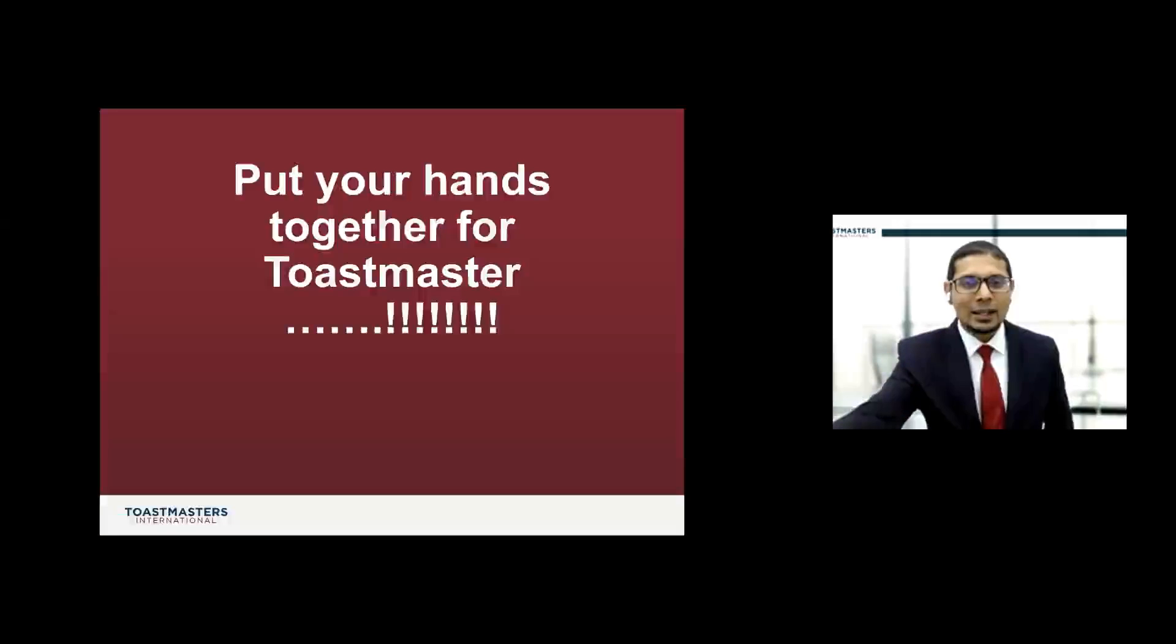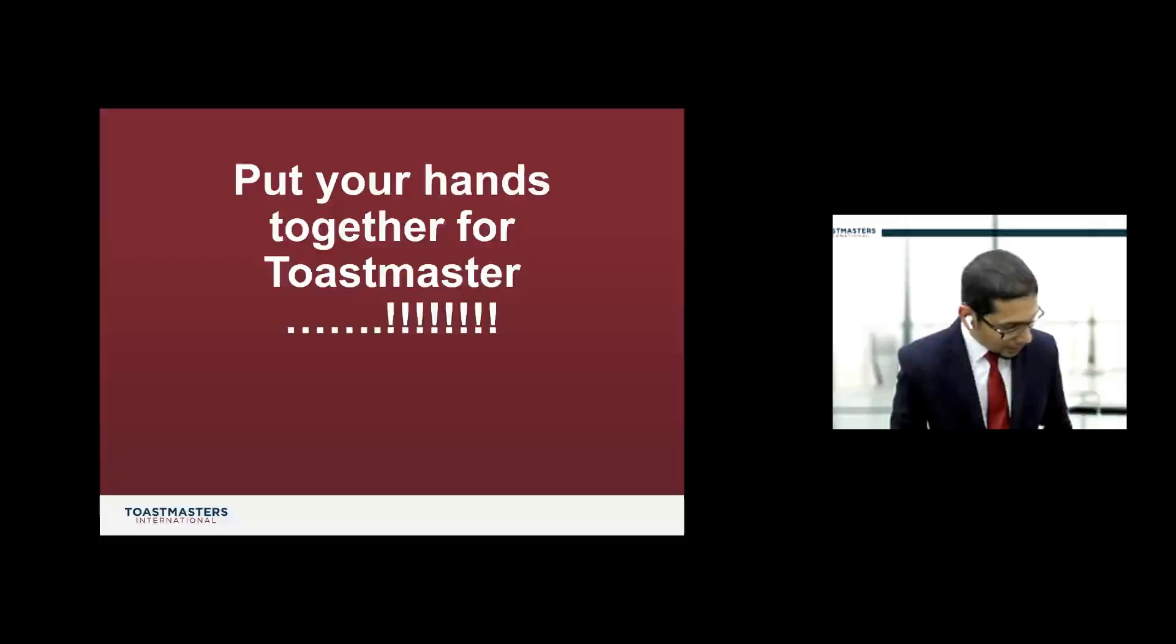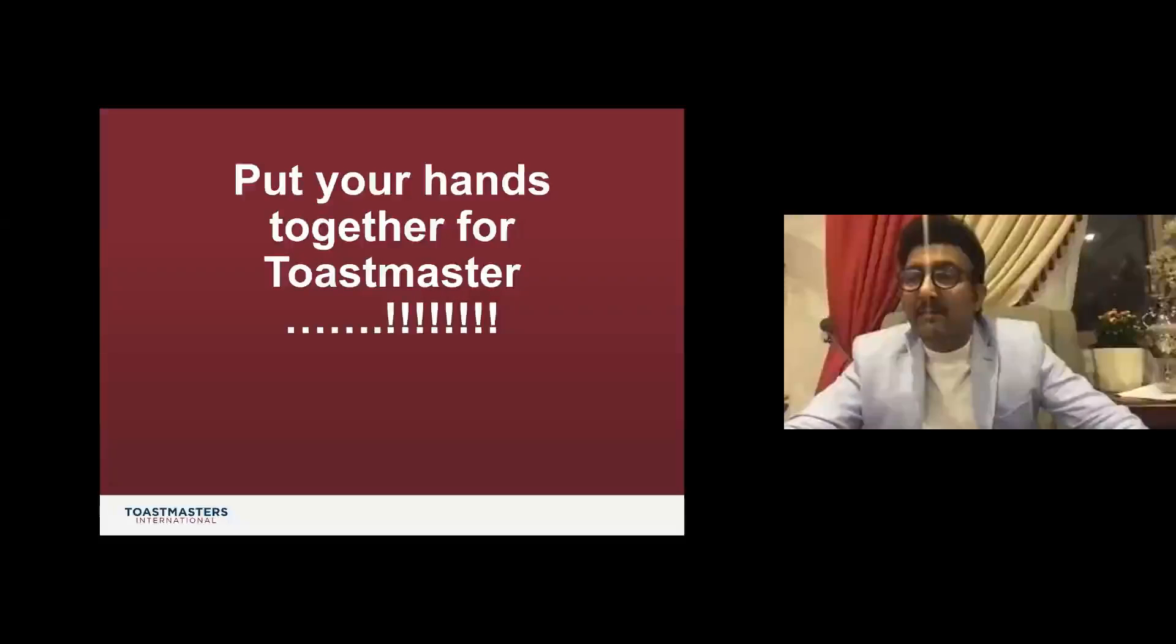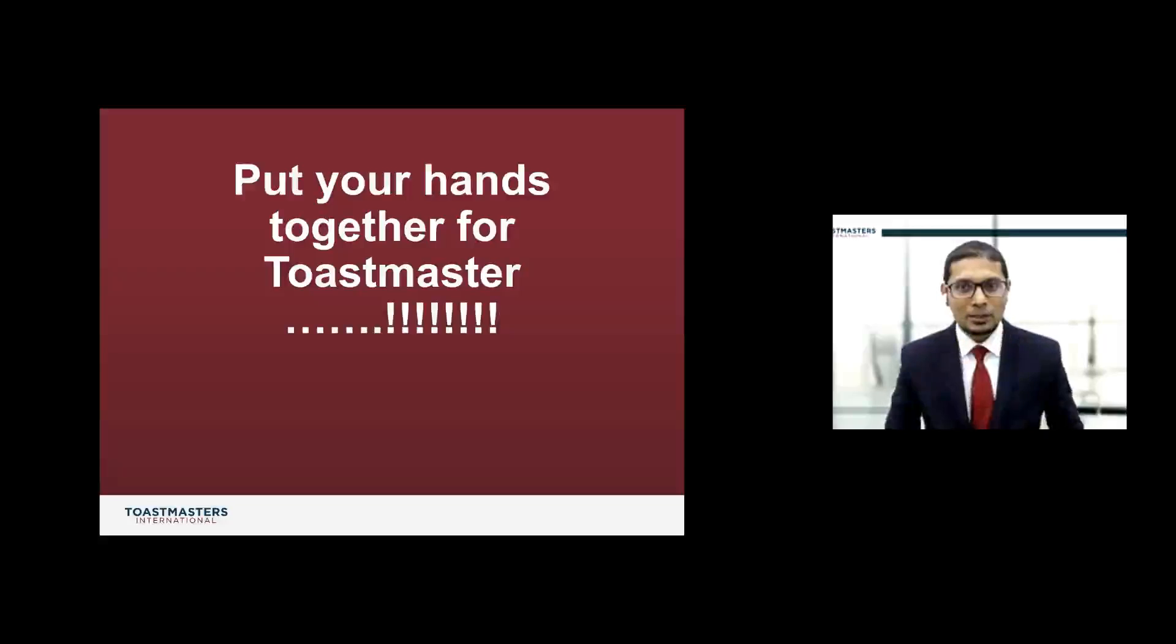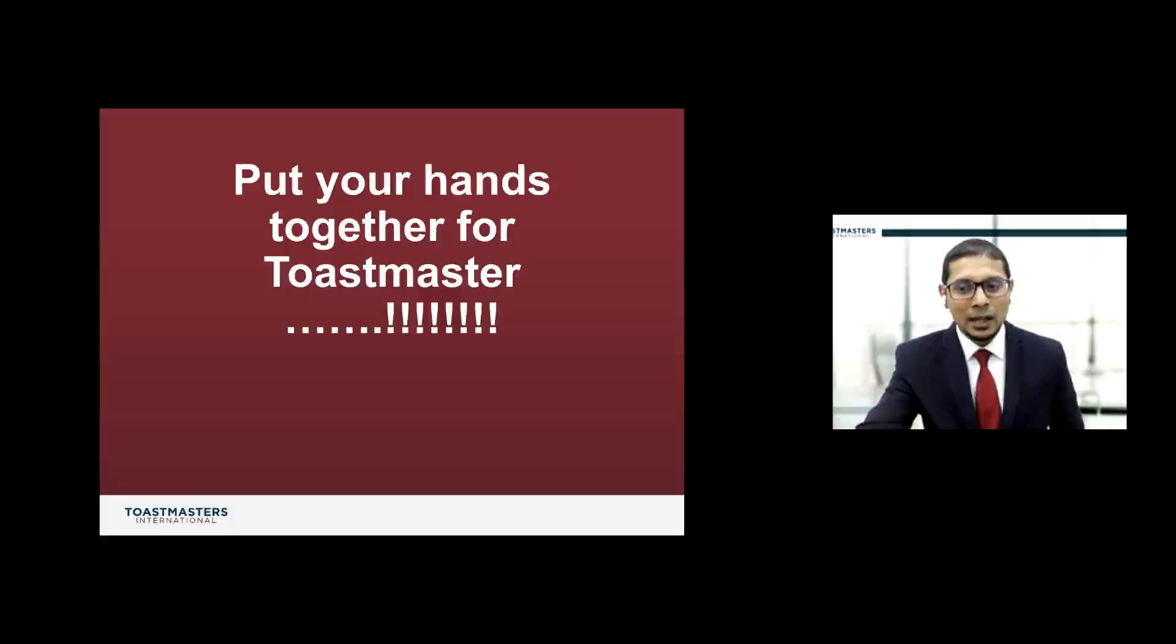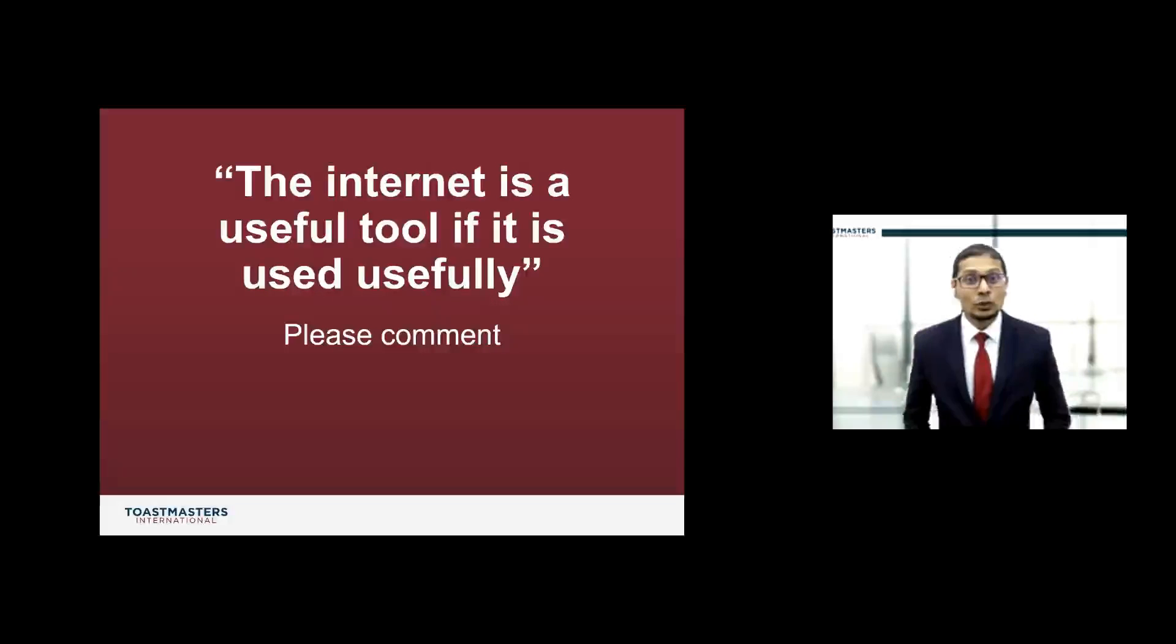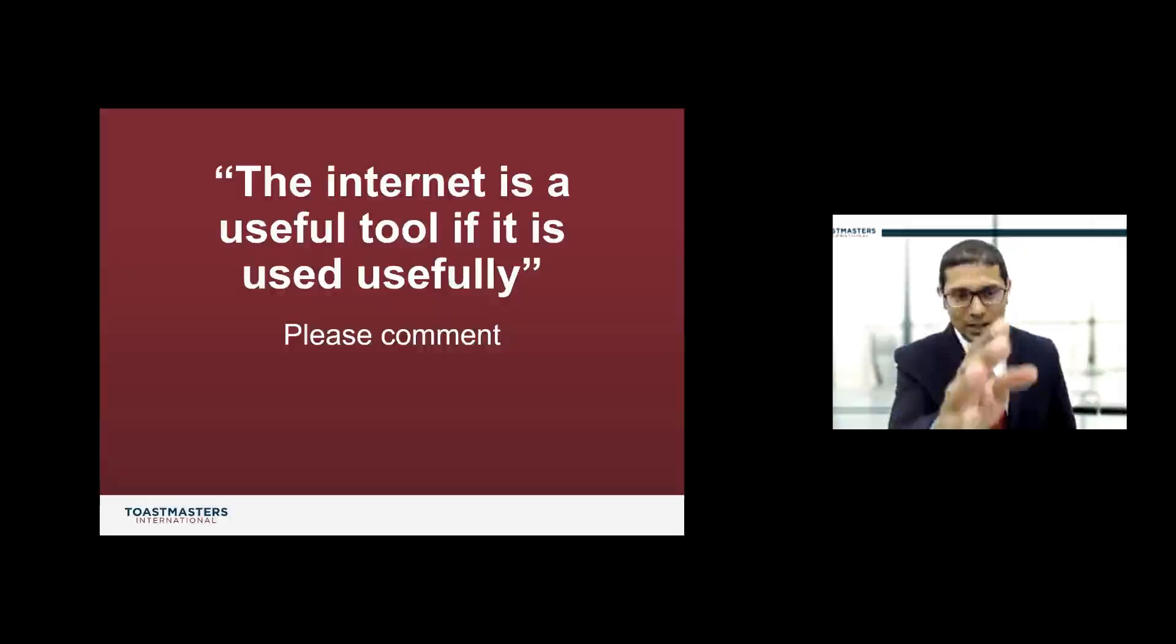Let's move on to the next speaker. Toastmaster Ram Tamang, would you like to get in the ring and start throwing some punches? Take a deep breath, put on your Table Topics hat, because here comes your topic. The internet is a useful tool if it is used usefully. Toastmaster Ram Tamang.